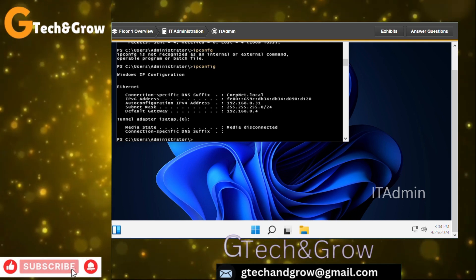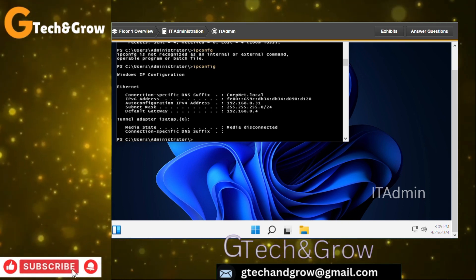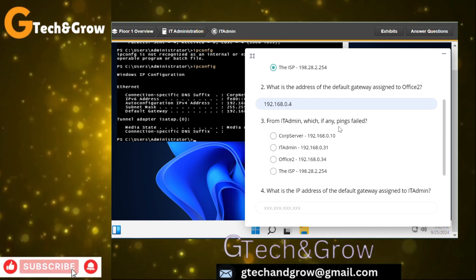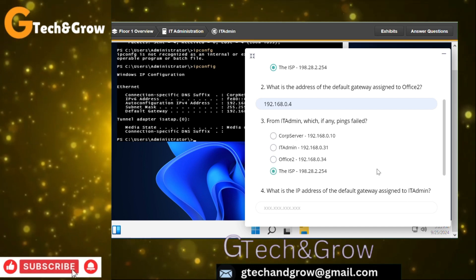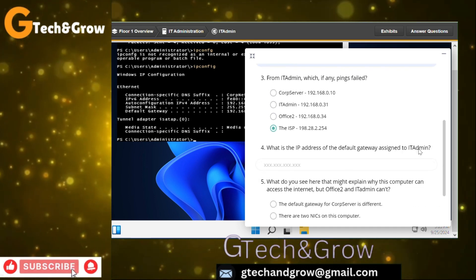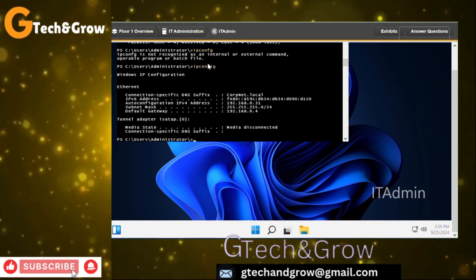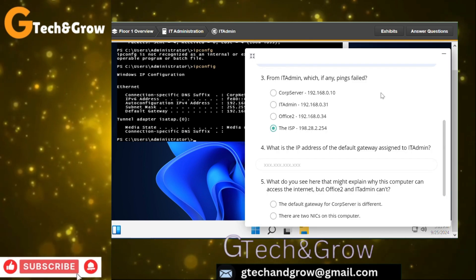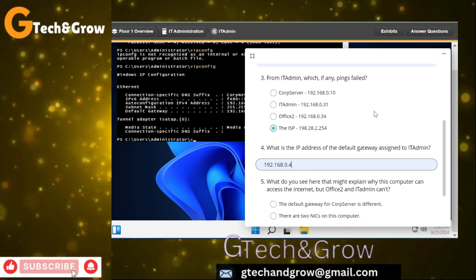Answer questions 3 and 4. Question 3: from IT admin, which pings failed? Still the ISP. Question 4: what is the IP address of the default gateway assigned to IT admin? We saw it here — the IP address is 192.168.0.4.